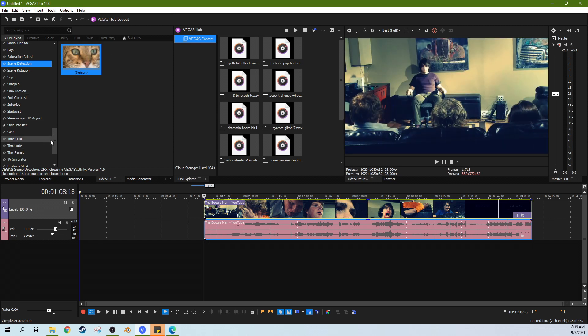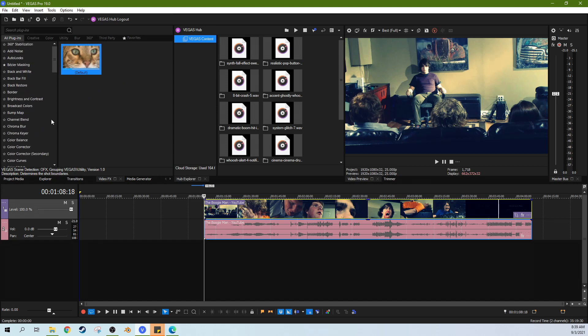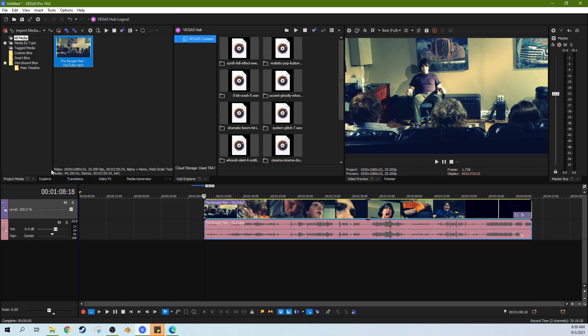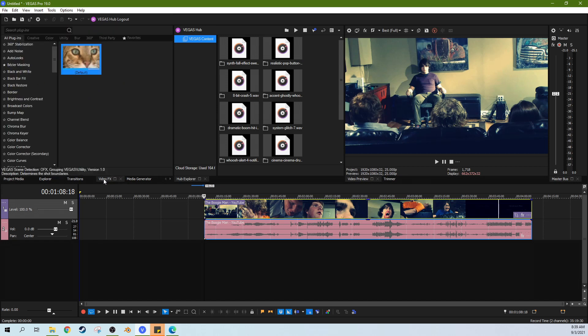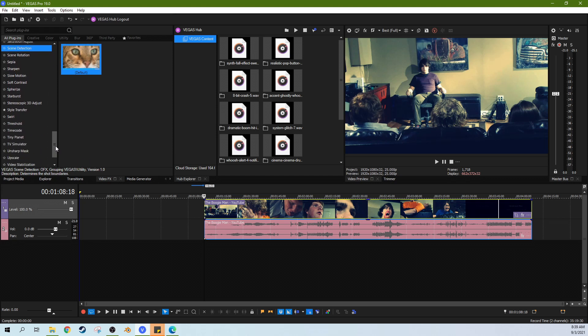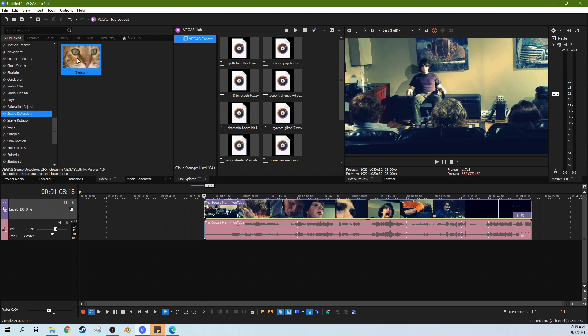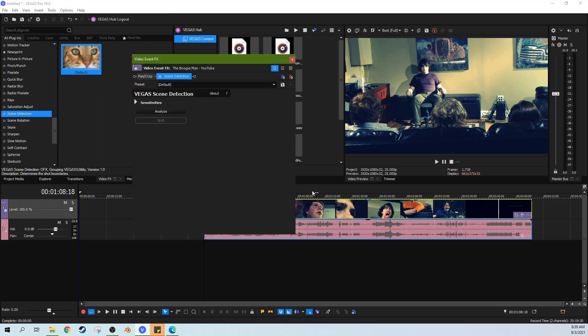So scene detection. You can find this by going from your project media to your video effects tab and then scrolling down until you see scene detection or typing it up here. Then you can click and drag the scene detection and put it on your clip. Now this is a clip-based effect and if you have this cut into two pieces, it will only do the part of the clip that has been cut.